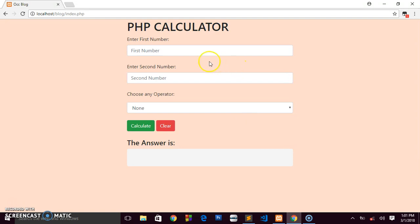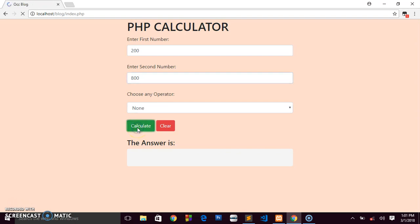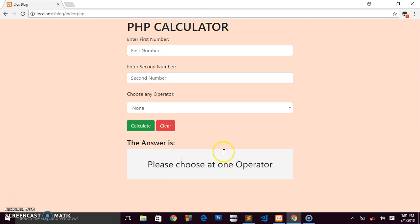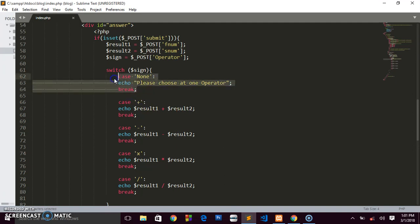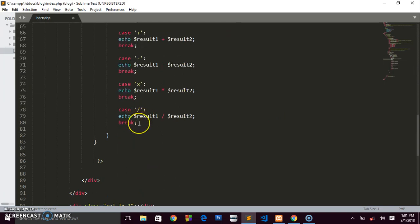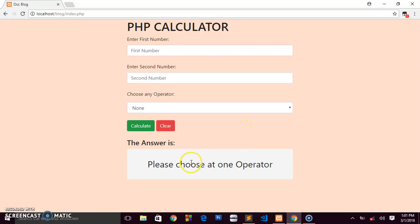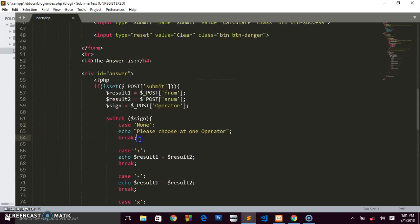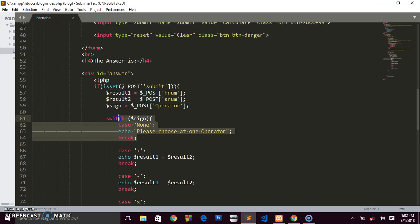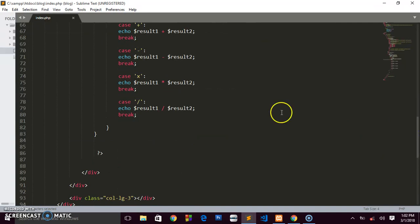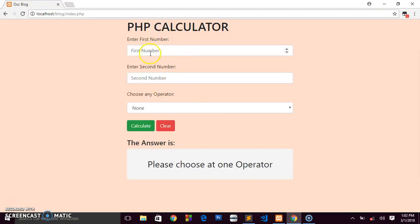One more thing — if a user enters numbers like 200 and 800 but forgets to select an operator and clicks Calculate, they'll see 'Please choose at least one operator.' Regarding the default statement in a switch: don't add a default here, as it would cause errors. Since we handled the 'none' case as the first case, there's no need for a default statement.